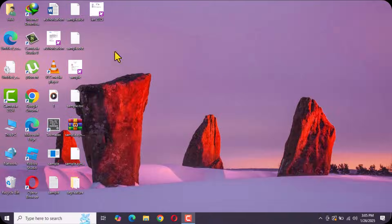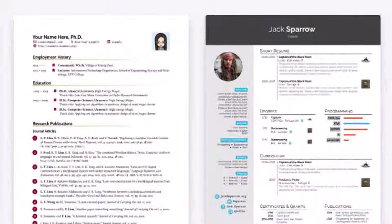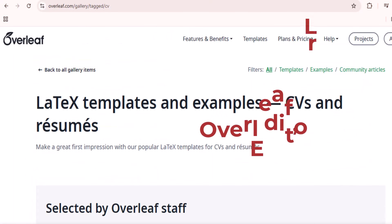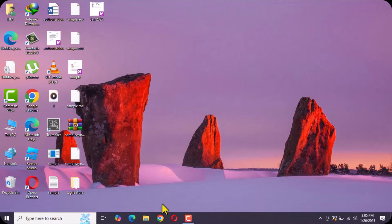Hi everyone, welcome back to my channel. In this video we will learn how to build a resume or CV in Overleaf. The first step is to open your browser and go to Google.